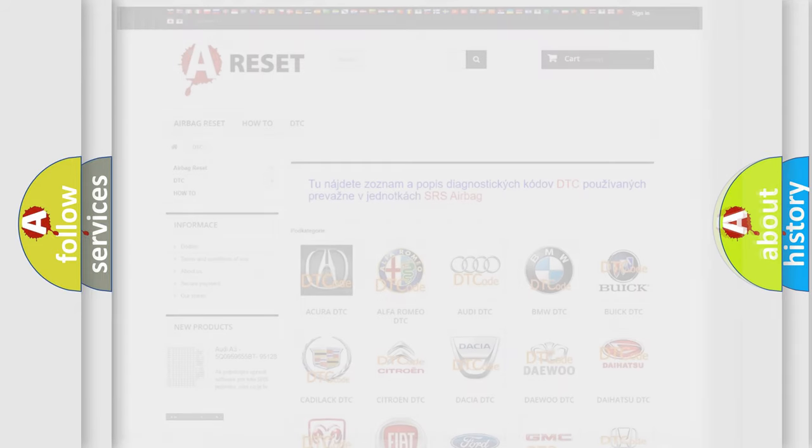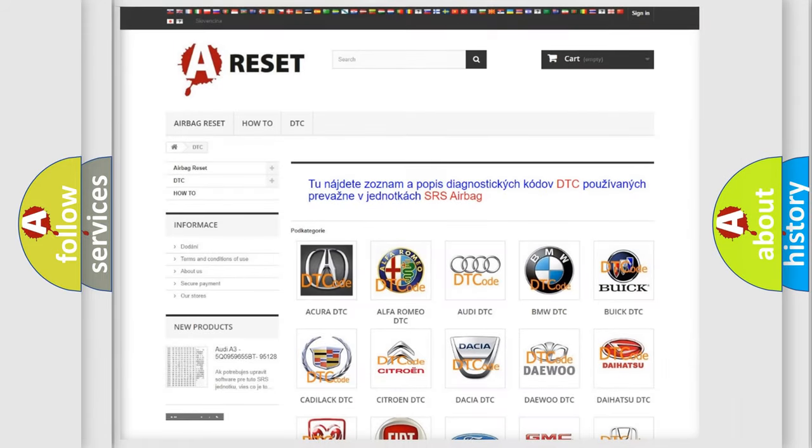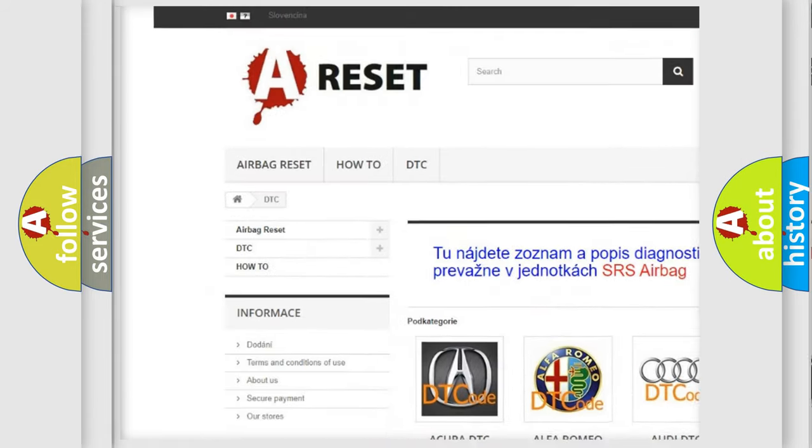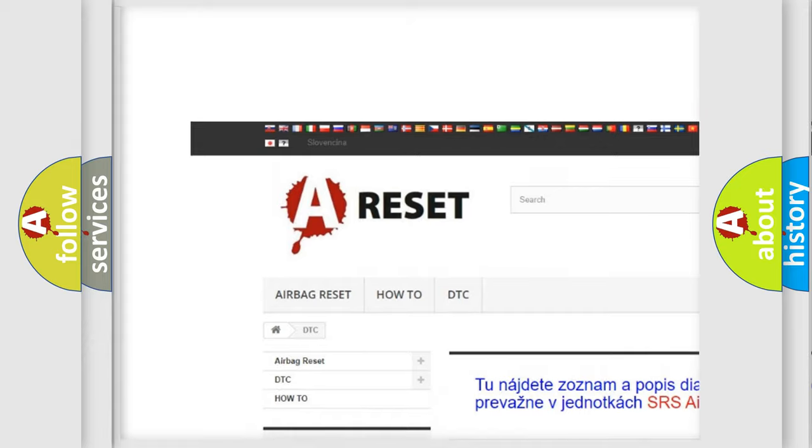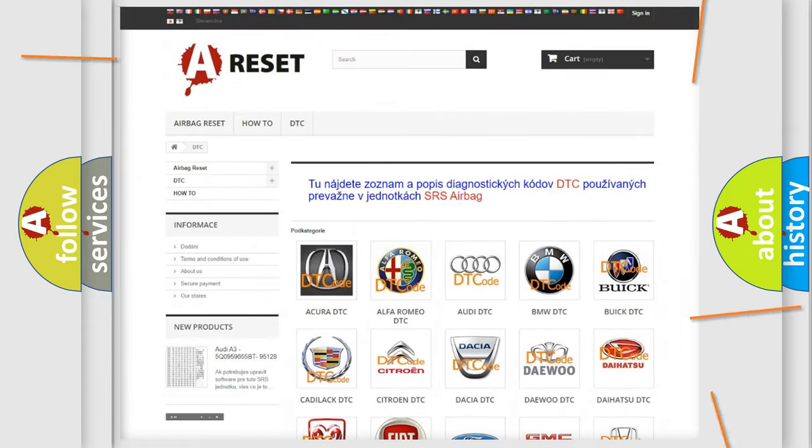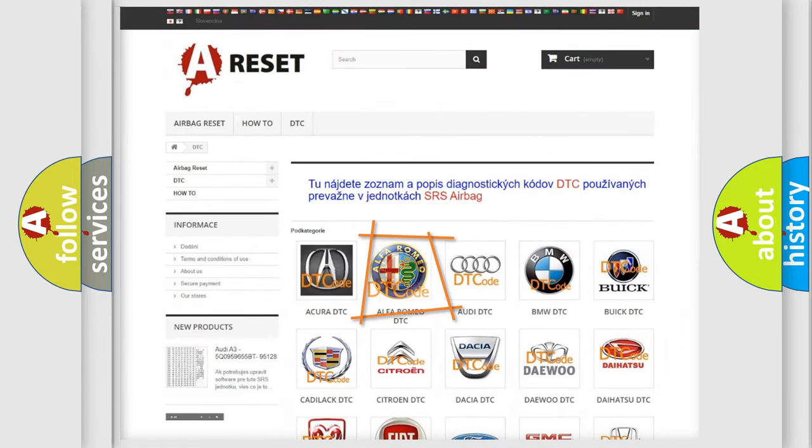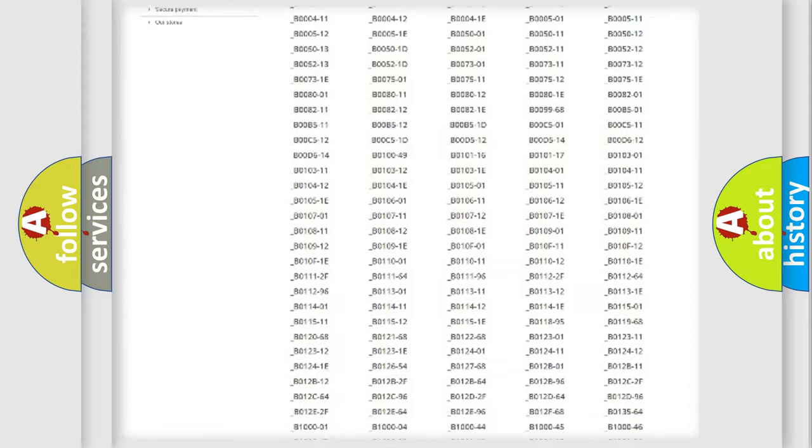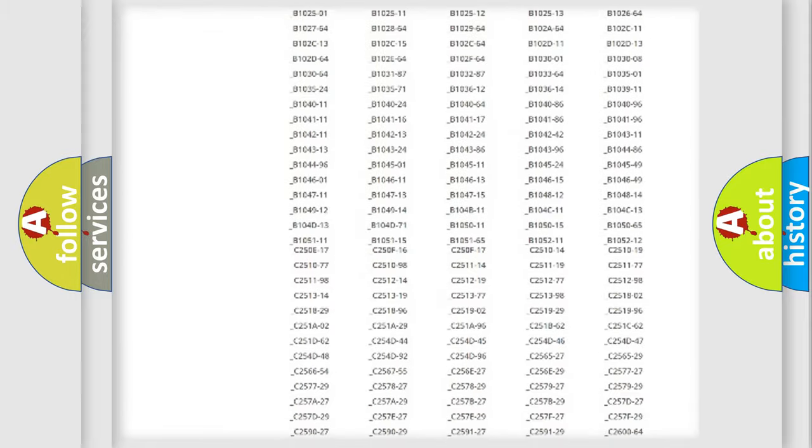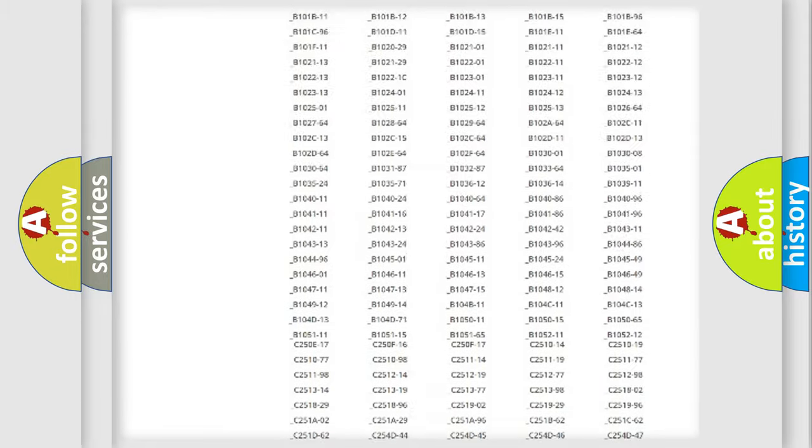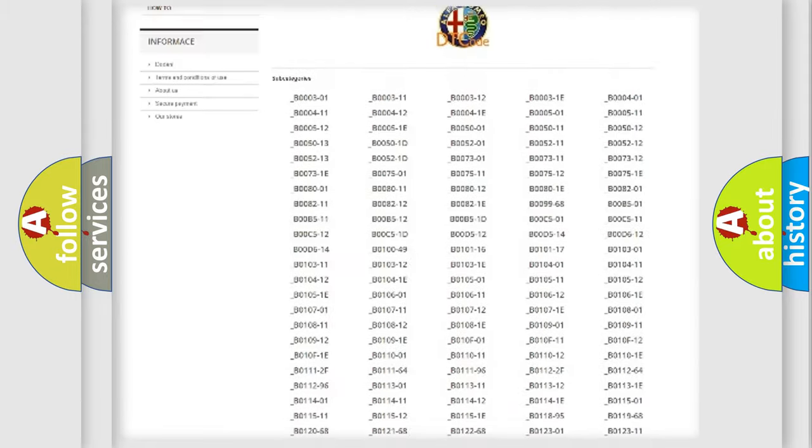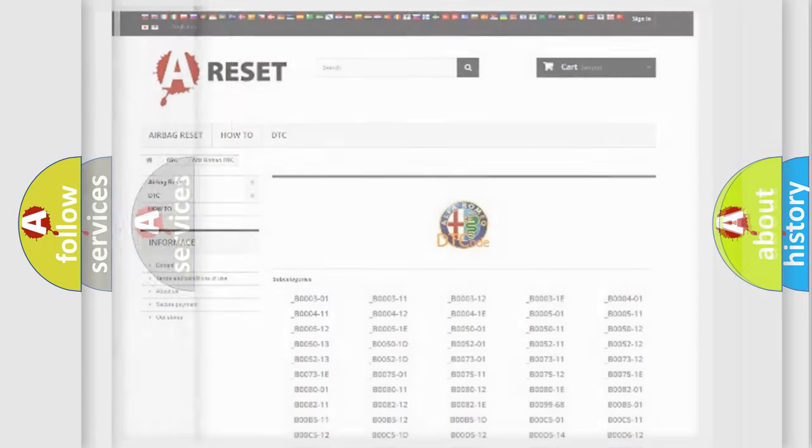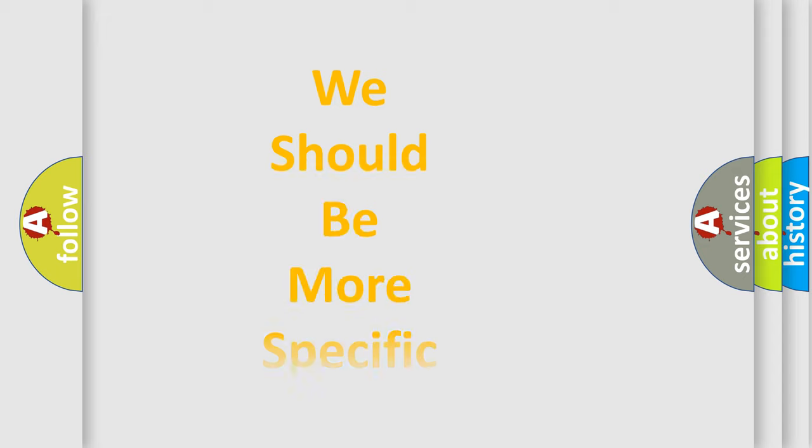Our website airbagreset.sk produces useful videos for you. You do not have to go through the OBD2 protocol anymore to know how to troubleshoot any car breakdown. You will find all the diagnostic codes that can be diagnosed in Alfa Romeo vehicles, and many other useful things.